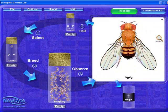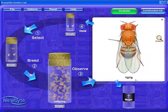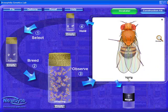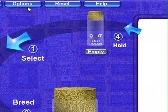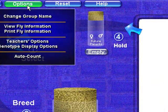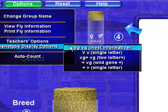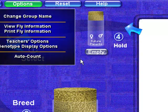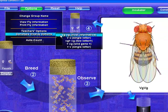Note, down the bottom you see the fly genotype. The genotype format is controlled in the options menu above, so it can be easily changed depending on your preferences. Let's change the display to single-letter genotype.